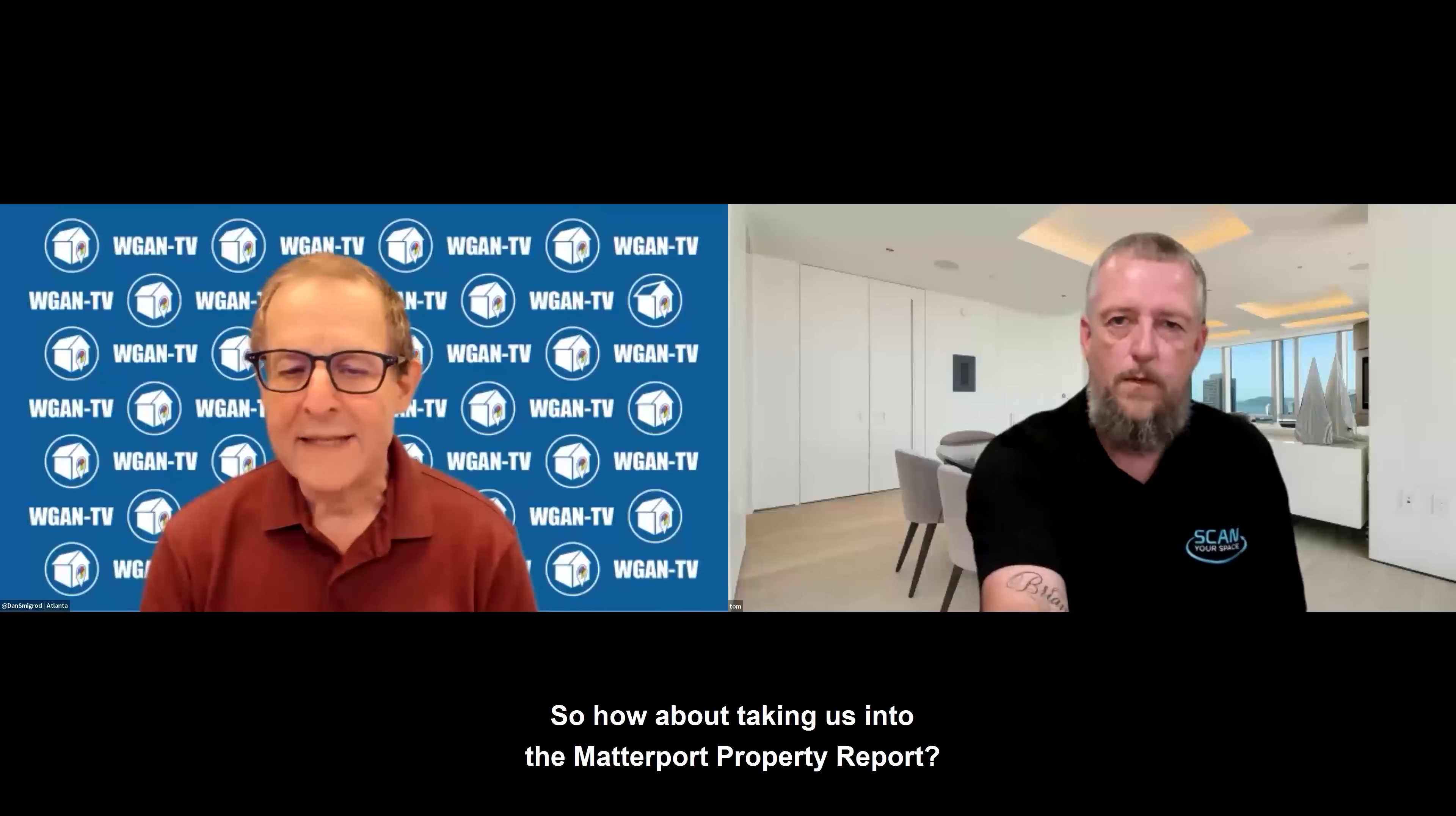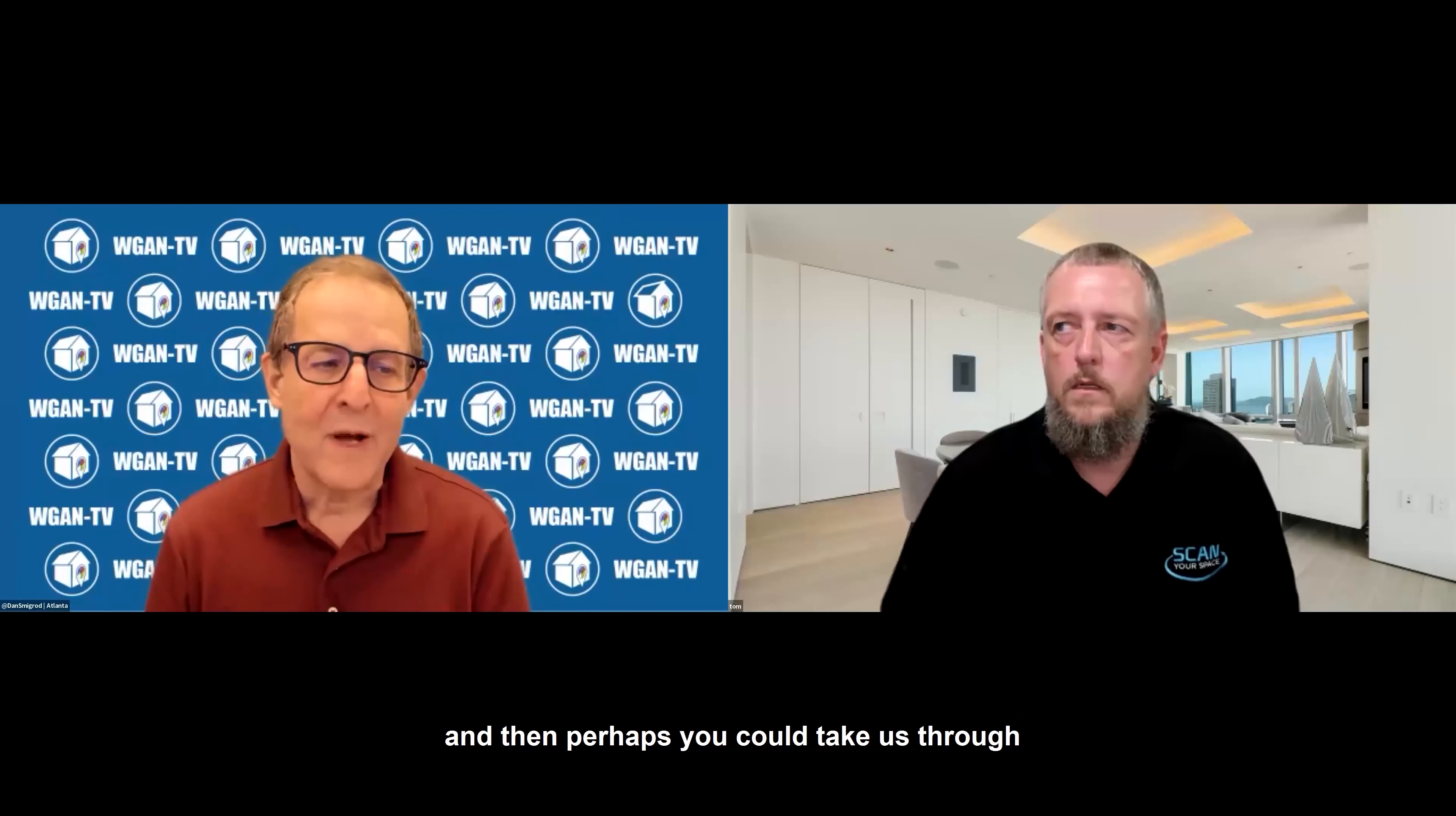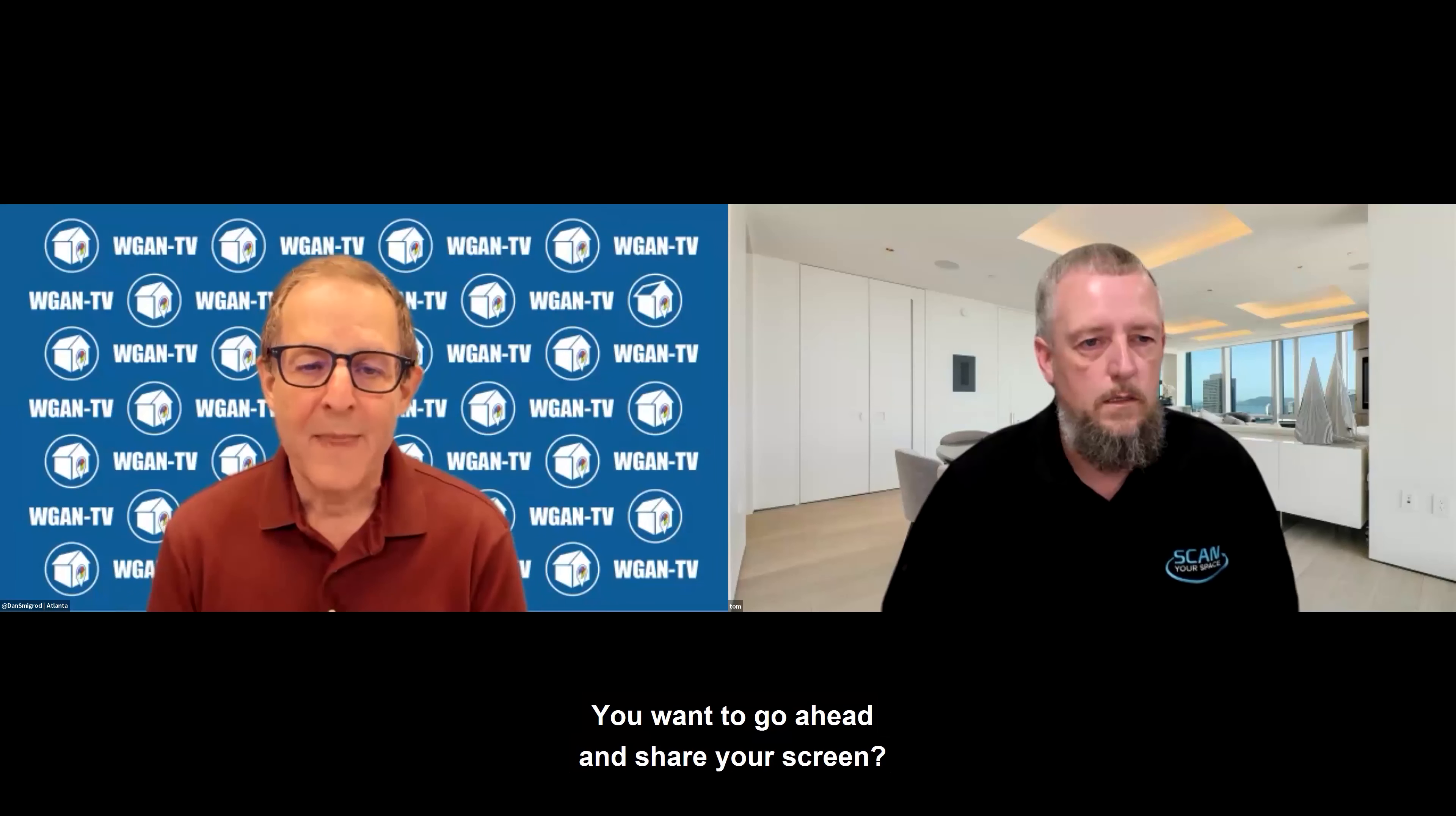So how about take us into Matterport Property Report? Let's take a look at what a Matterport Property Report looks like. And then perhaps you could take us through how it's delivered and what you can make changes on. You want to go ahead and share your screen?